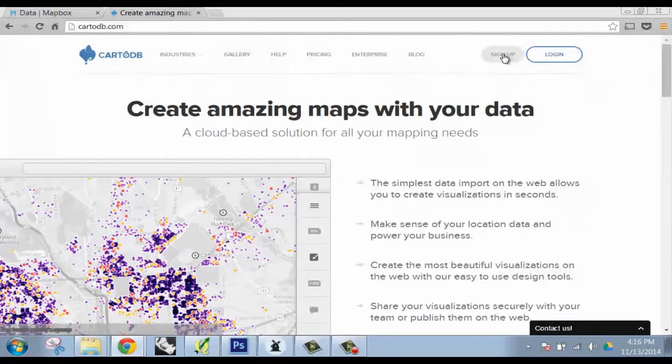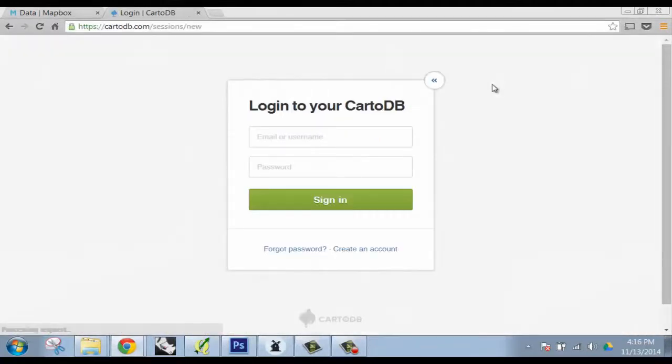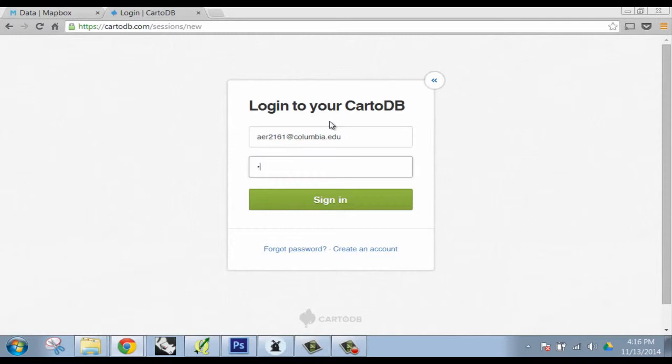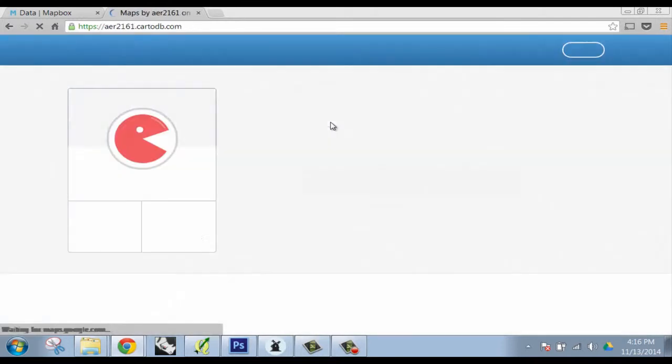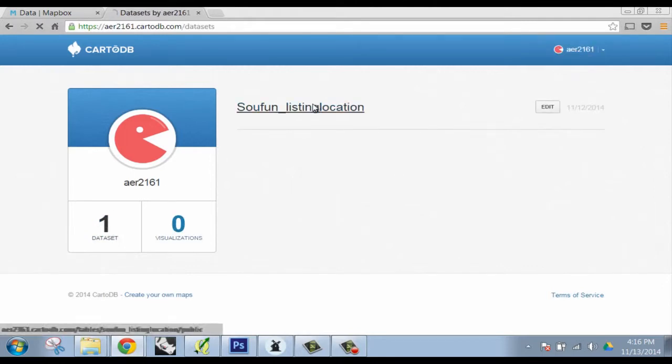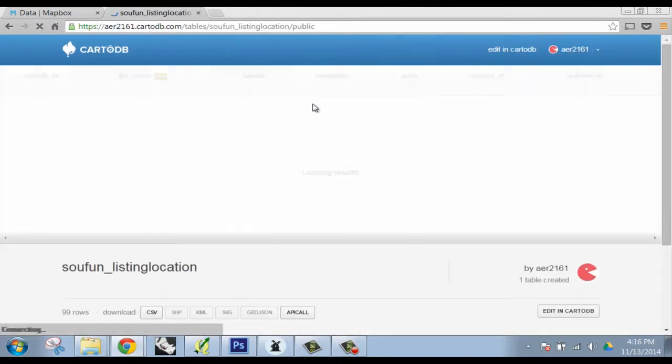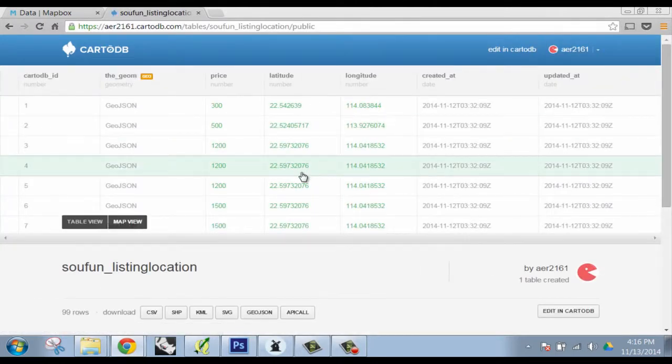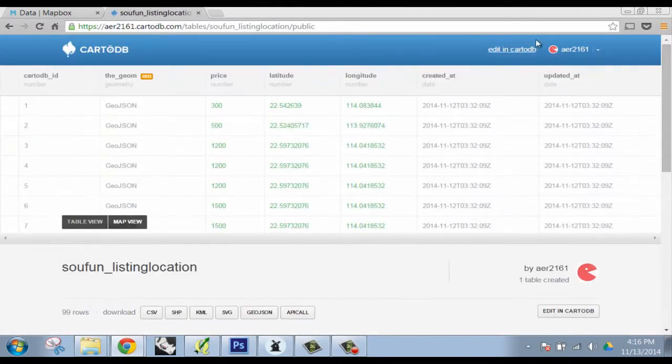The reason I like TileMill is because it's standalone software. It lets you create these maps and then export them to a format like MBTiles, which then you can use in different applications online. So it's really like an in-between step towards online visualization.